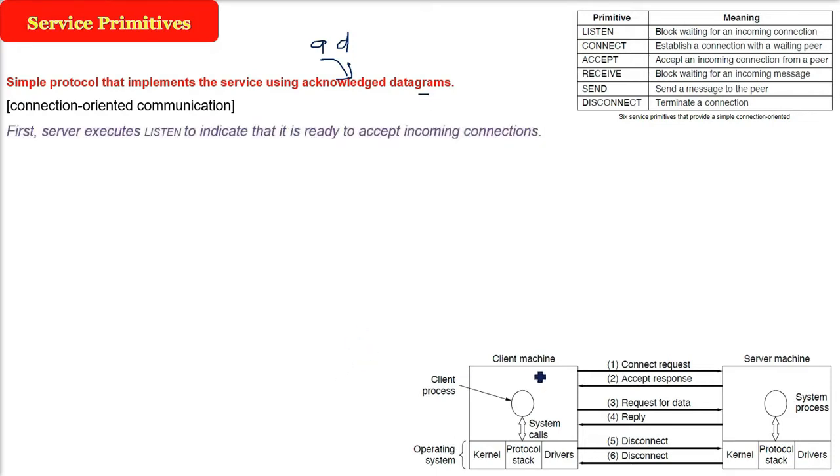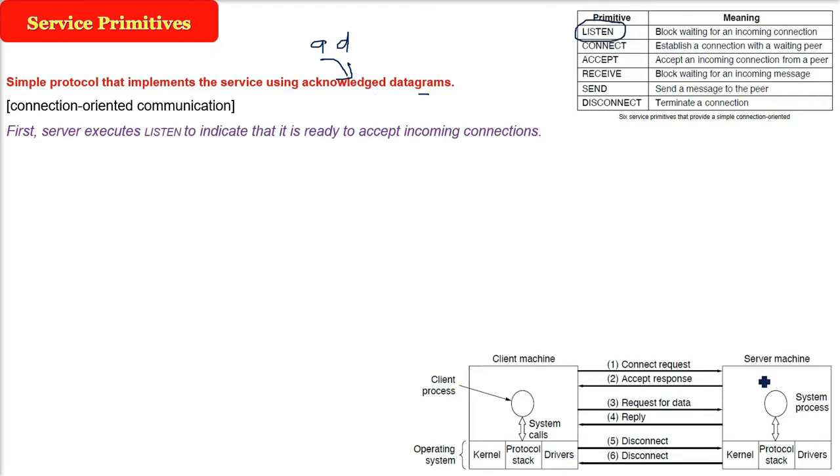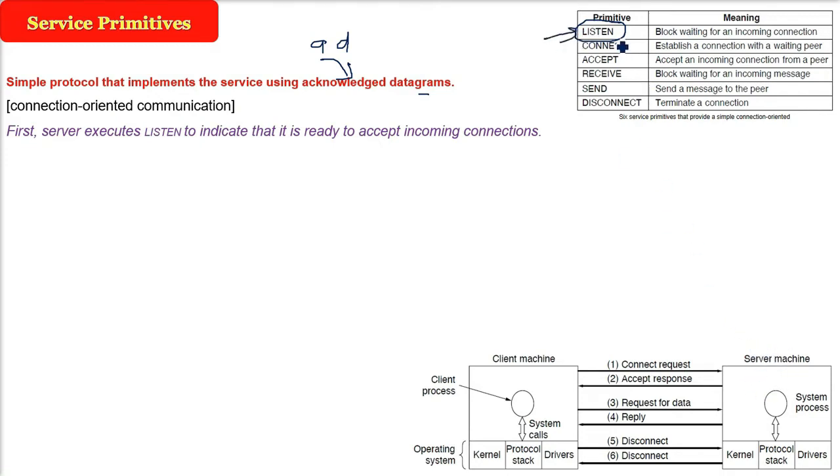First the server. Now server is like a shop owner. It has to open the shop so that the buyers can come, the customers can come. The first thing the server will do, it will execute a function called LISTEN, so that it can indicate that I am ready to accept the incoming connections. So server will do the first thing as listen, and this is a block waiting for an incoming connection.